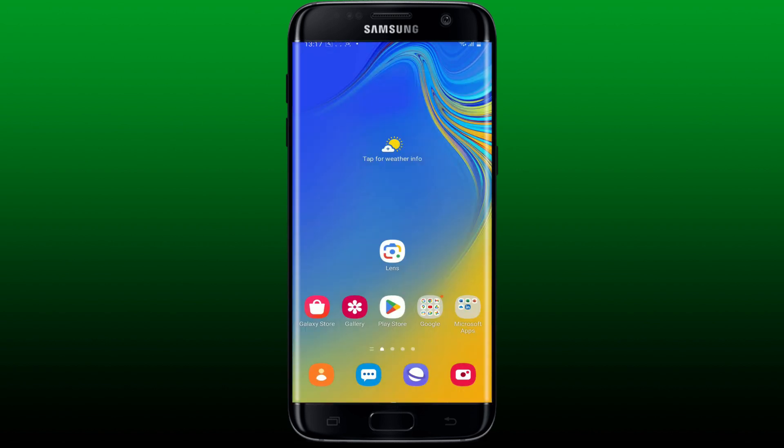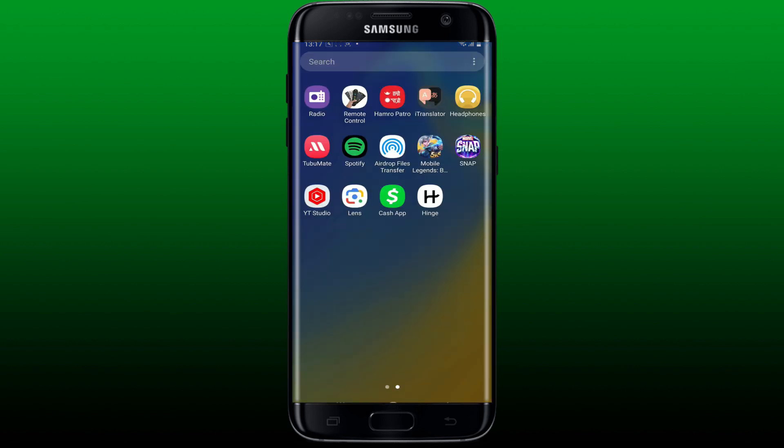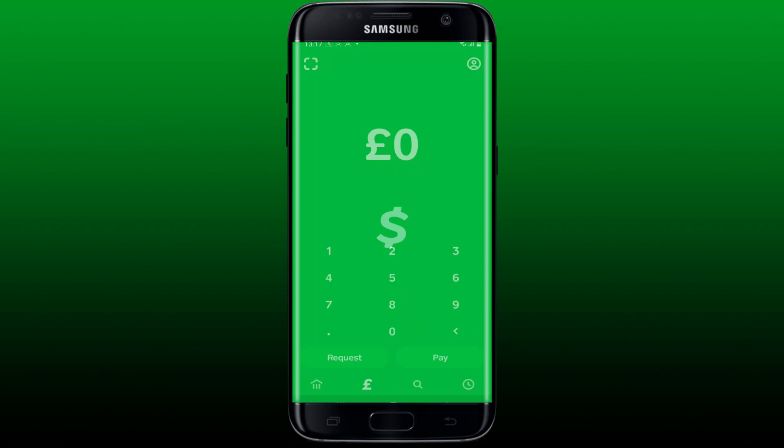If that still doesn't work, simply close off the Cash App application from running in your Android device's background. After you are done with it, relaunch and open Cash App and see if that fixes the issue.